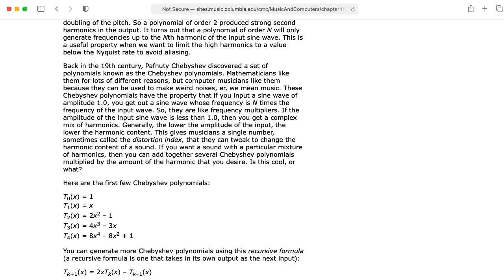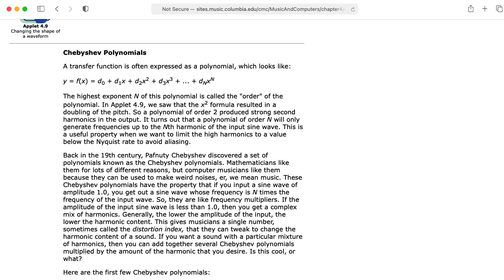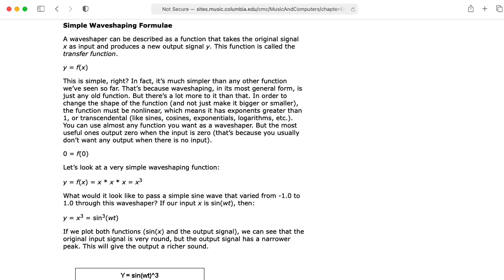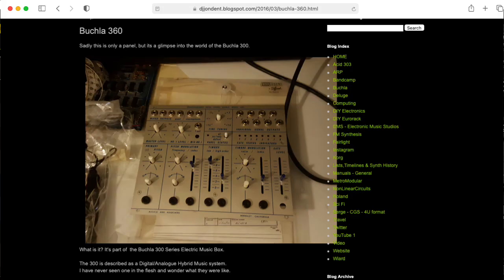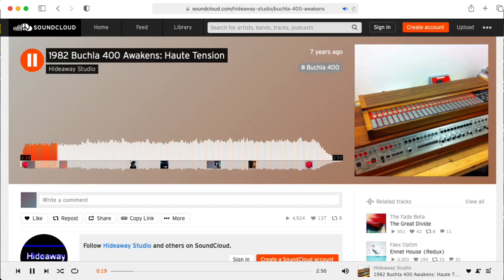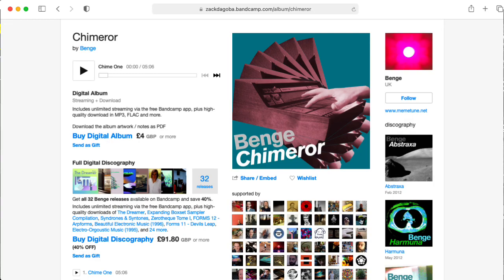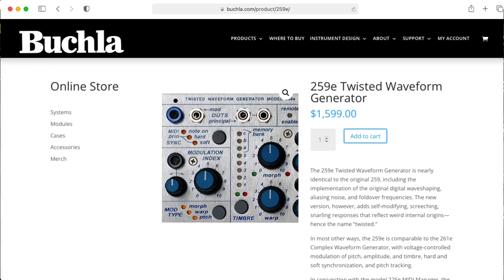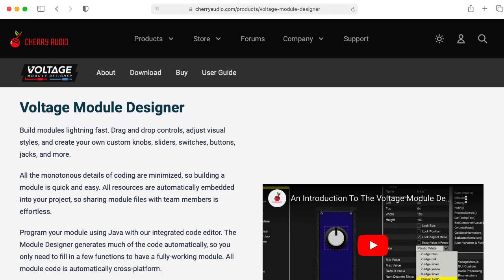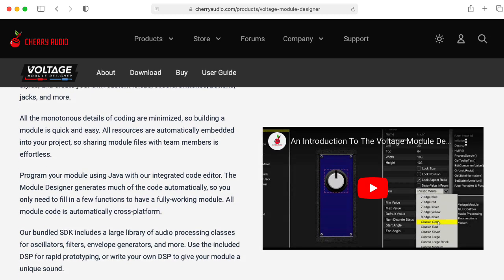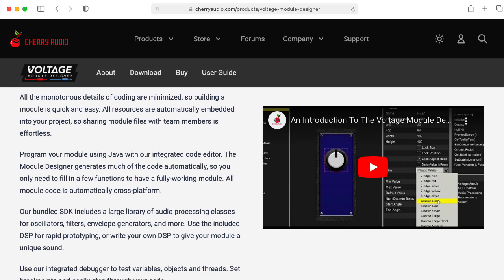I'm particularly interested in the way that Chebyshev polynomials are used in wave shaping in the Buchla 300, 400, 700, and the Buchla 259E. You can create your own modules for Voltage Modular using Voltage Module Designer.